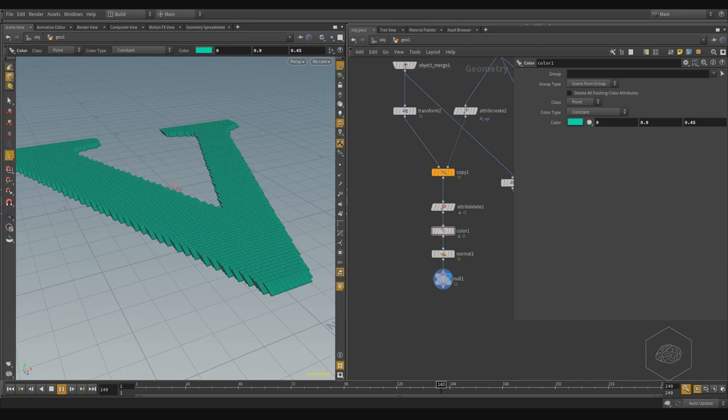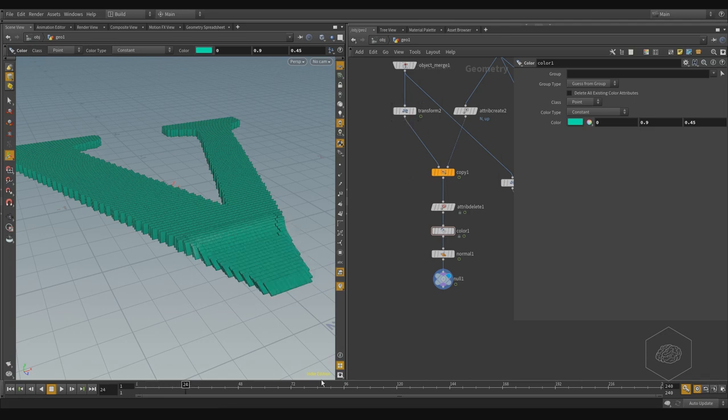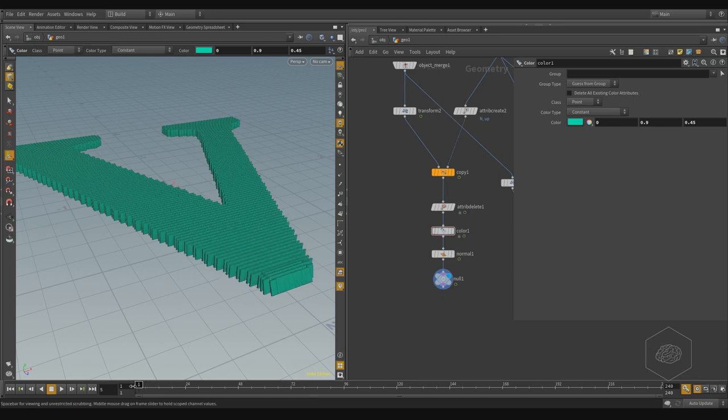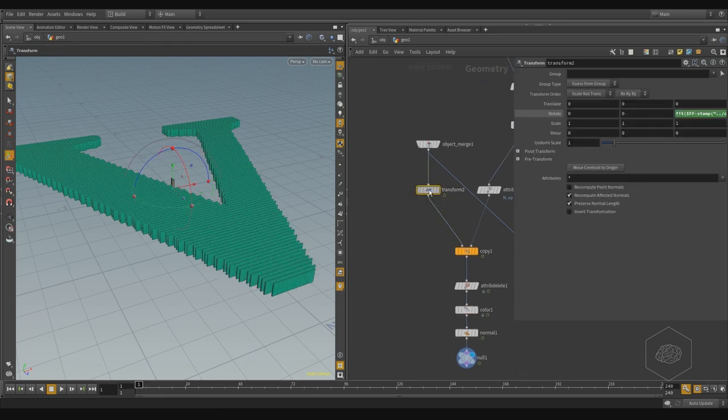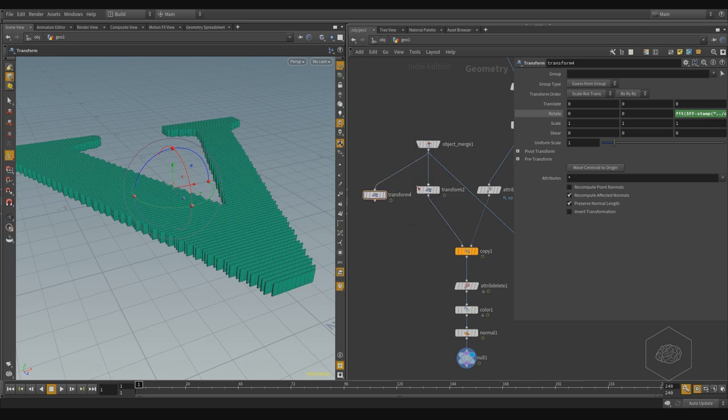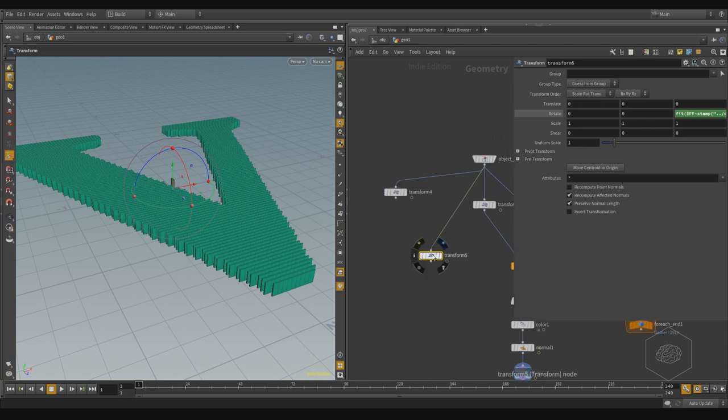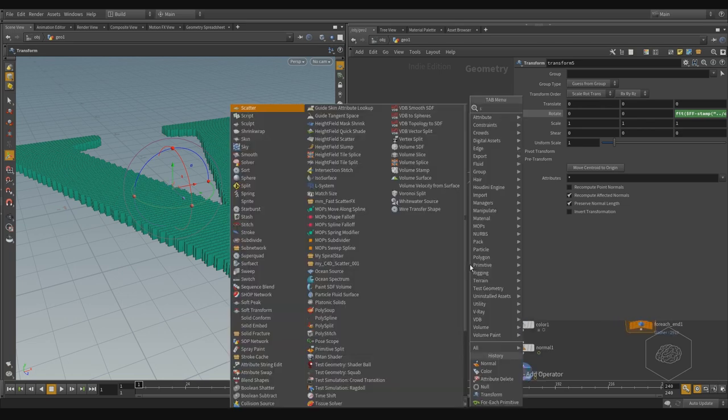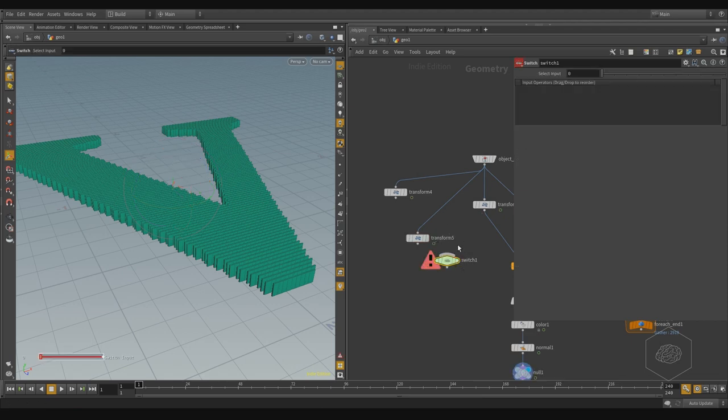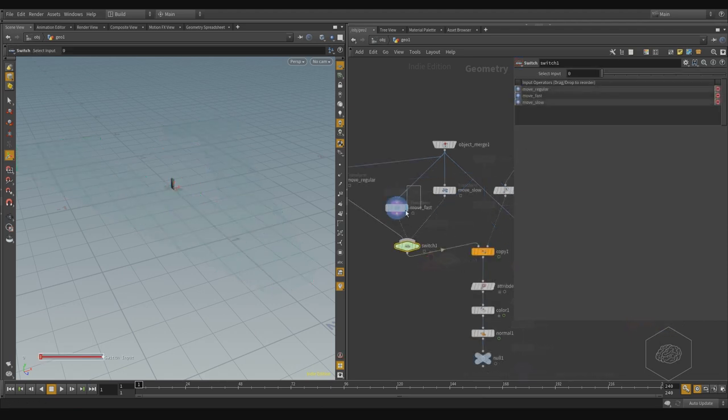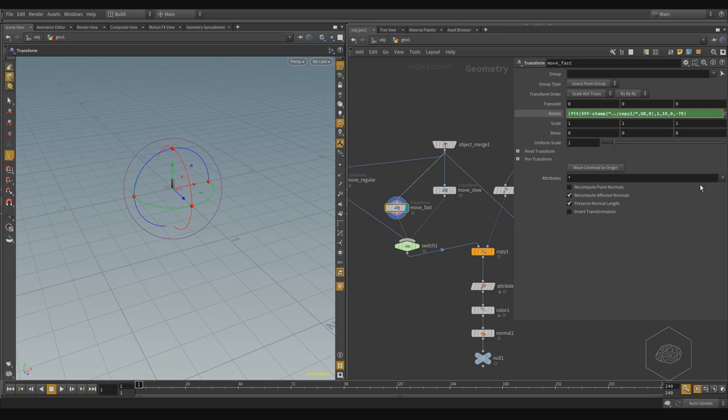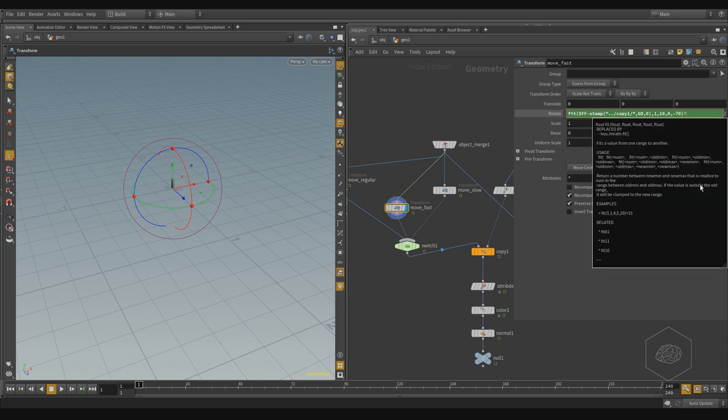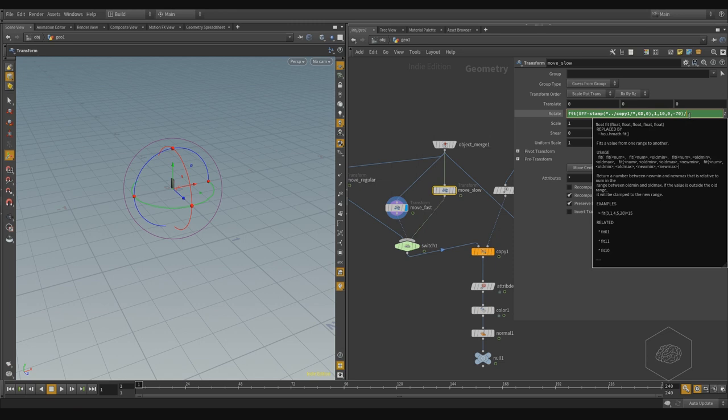If you want to move it more fast, you can also multiply the stamp function. You can have in the transform node here, or you can divide it if you want to move it slower. For example, you can see here, create the switch. If I go here, I can try to multiply by 10, and then I can try to divide it by 10.